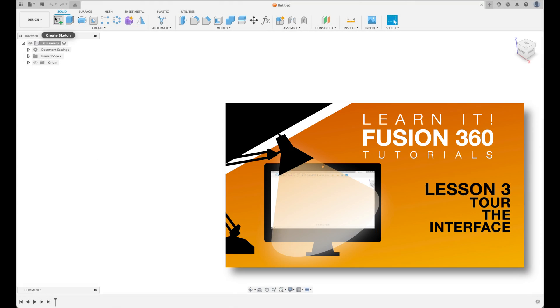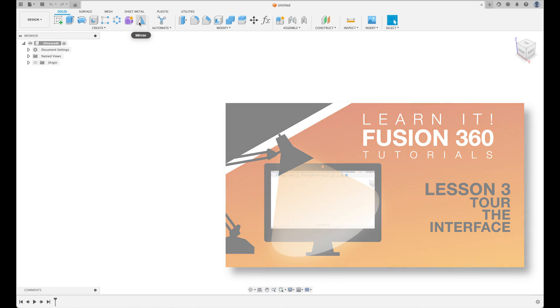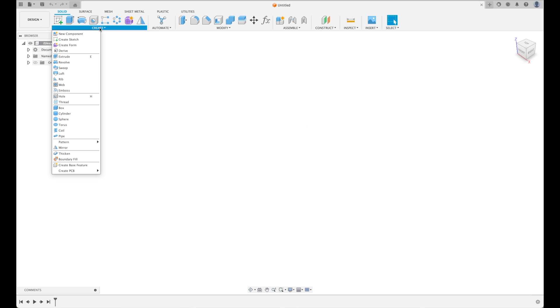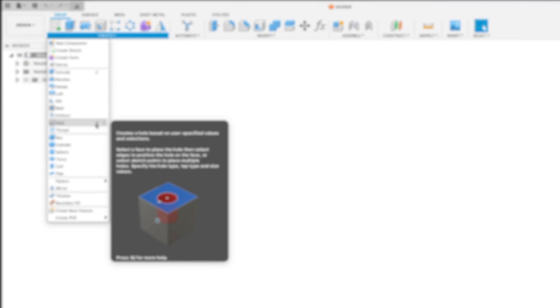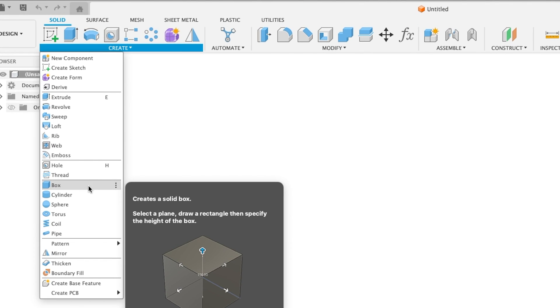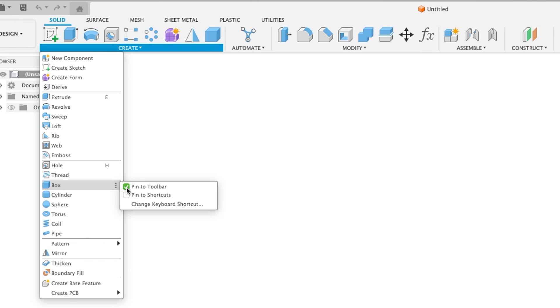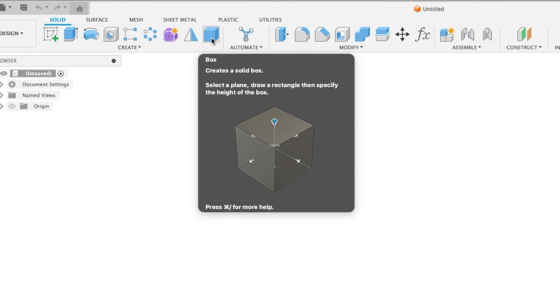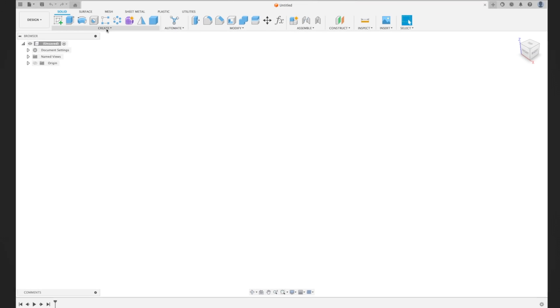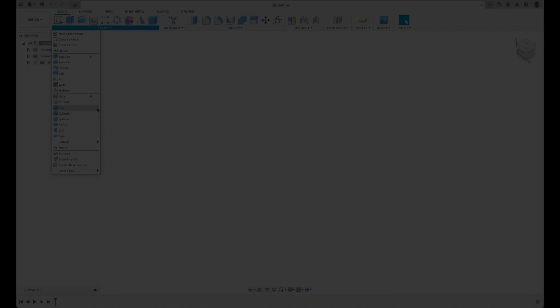Lesson three will take you on a tour of the interface. Why? Well, just like knowing where to find tools in a shop, you need to know the basic location of tools in this software.